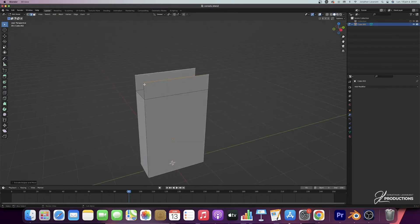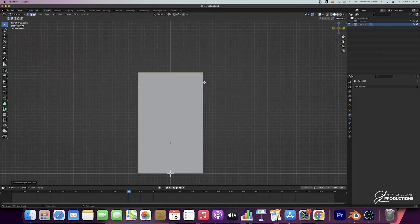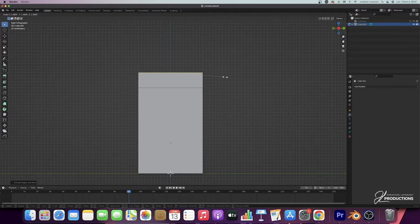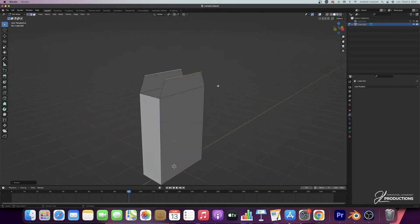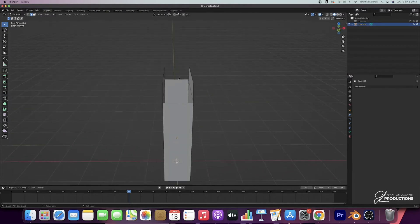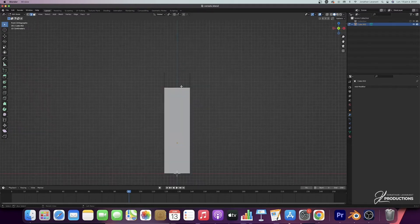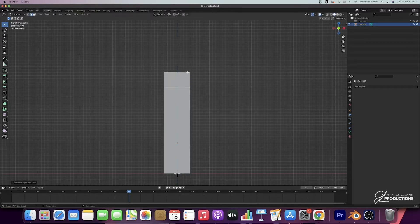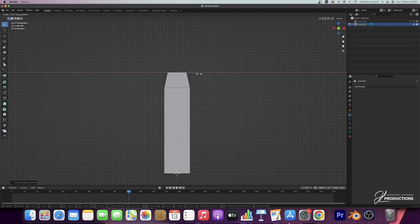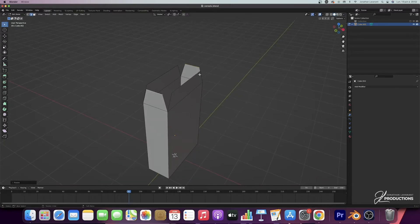Then I'm going to reduce them a little bit so it looks like a real cereal box. I'm going to go back to face mode, press S Y, and shrink them a little bit. Then I'm going to do exactly the same thing with the edges on the other side — select them with Shift, go to side view, do E Z to extrude, move them up five tiles, and then reduce them on the X-axis with S X. This is what you get at this stage.